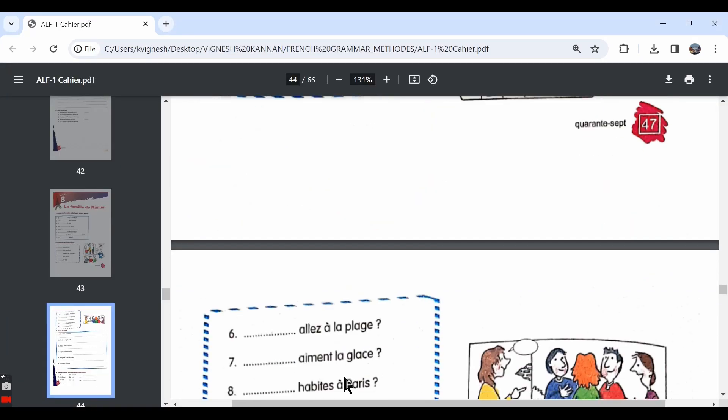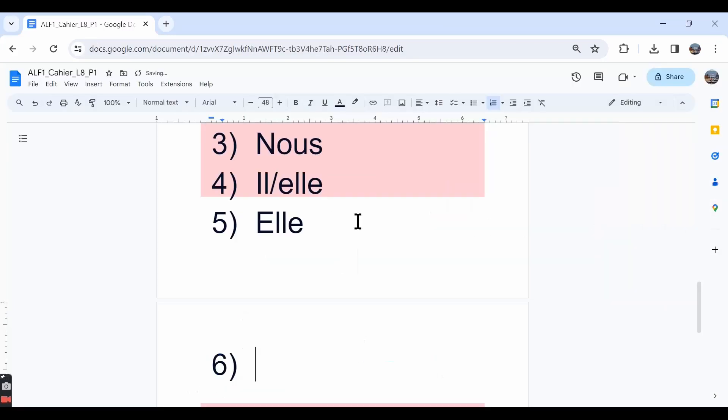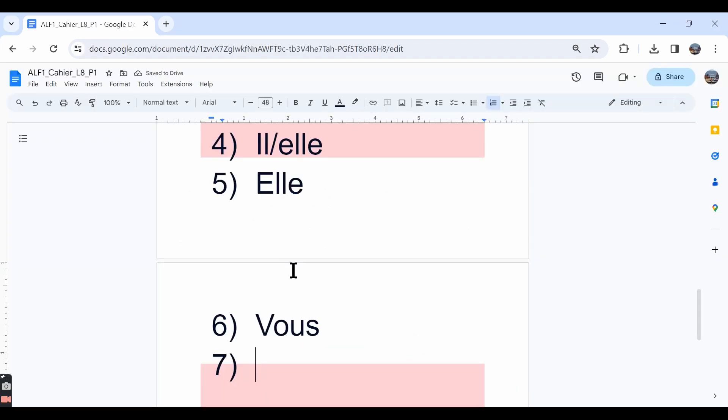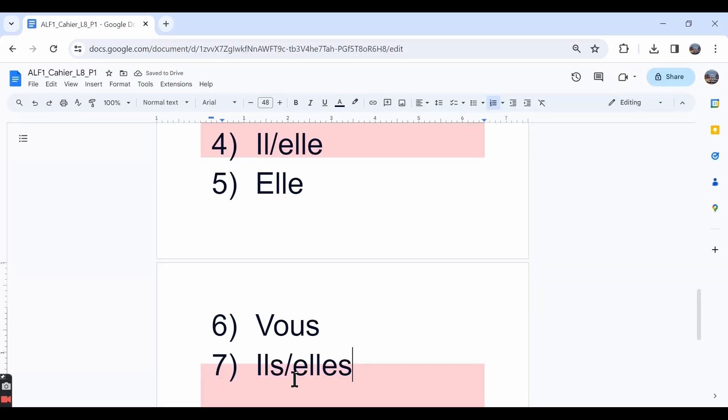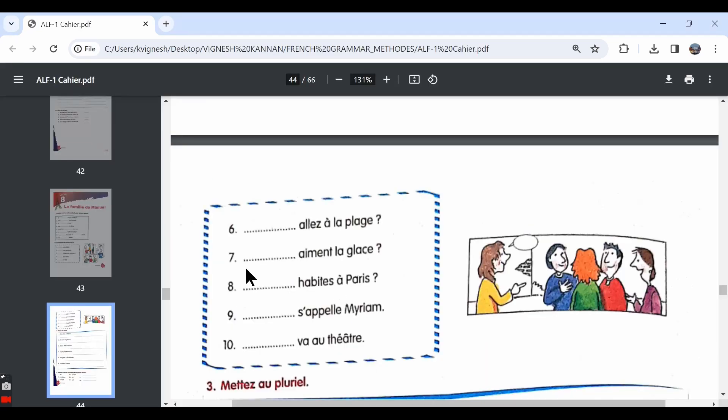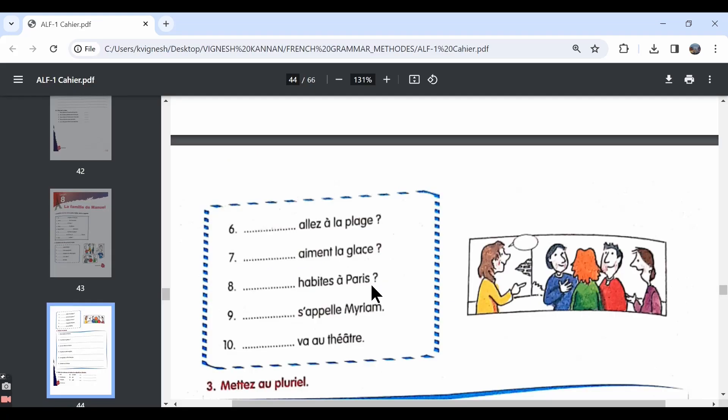The sixth one, dash allez à la plage. Vous allez à la plage. Are you going to the beach? Allez is in the vous form. Seventh one can be ils aiment la glace or elles aiment la glace. They like, do they like ice cream? Aiment is in the ils or elles form, plural. The eighth one, dash habites à Paris. Tu habites à Paris. Habites ends in the letter S, so it is in the tu form.